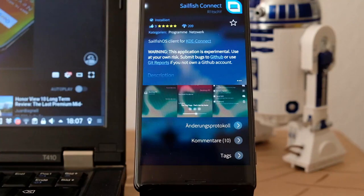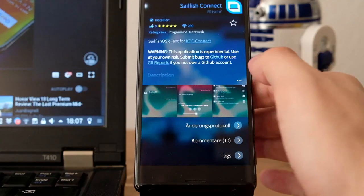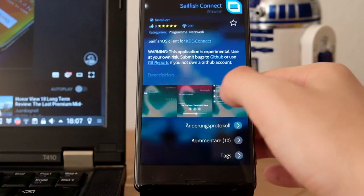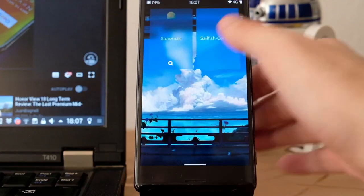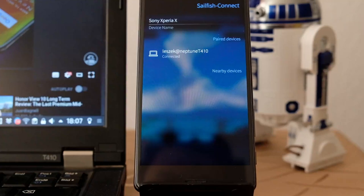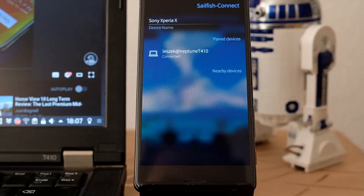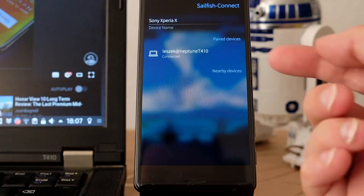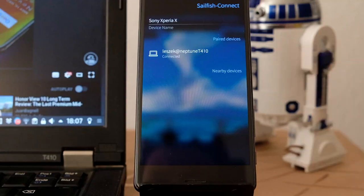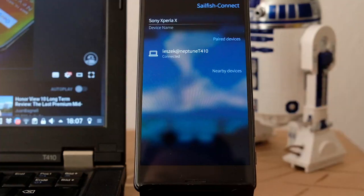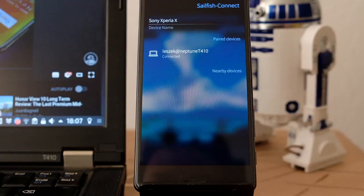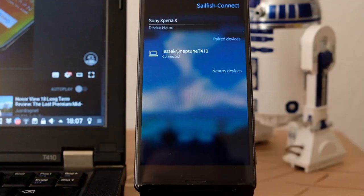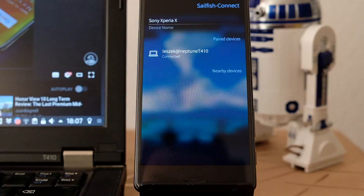Let's dig right into the application itself. This is how the application looks like. Usually under paired devices you won't see any device, but you will see some nearby devices if you have some Plasma Desktop running somewhere. You can then just click on the nearby device and pair it up. You have to accept it on the phone and accept it on the laptop or desktop PC itself.